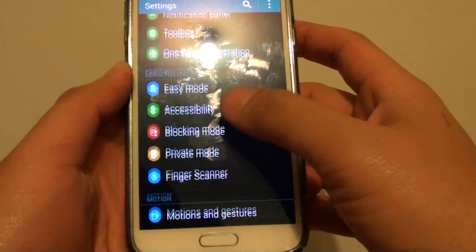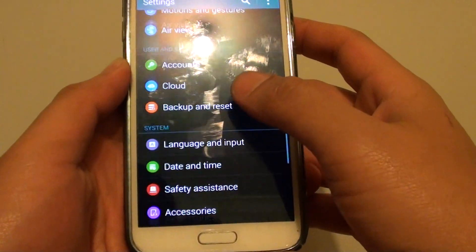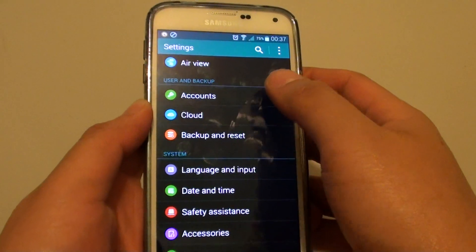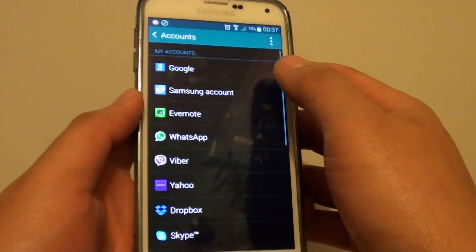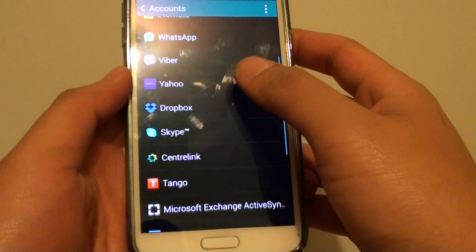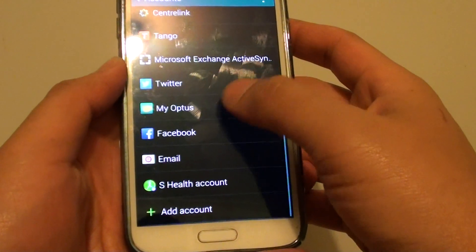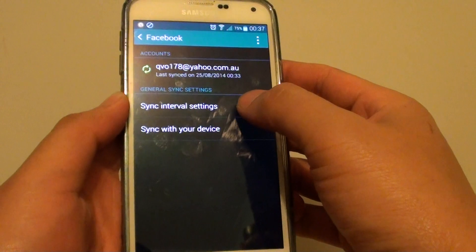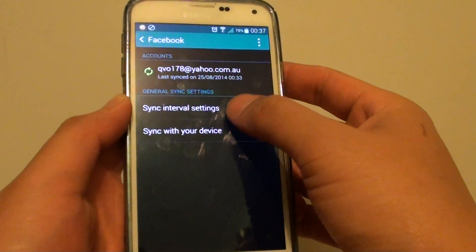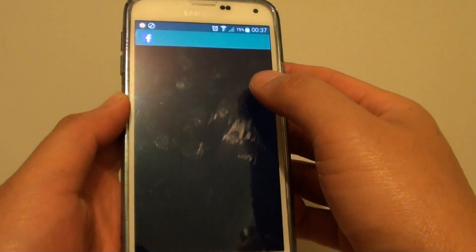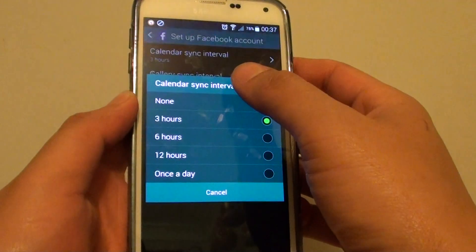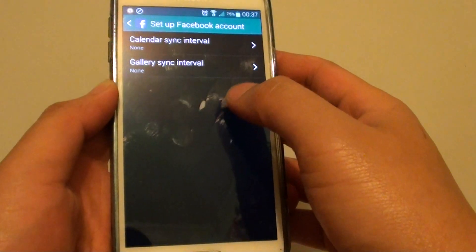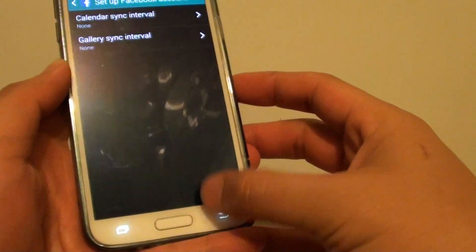Go all the way down until you find Accounts, then go down to Facebook. Here you can set the sync interval — simply set it to None so it won't sync.